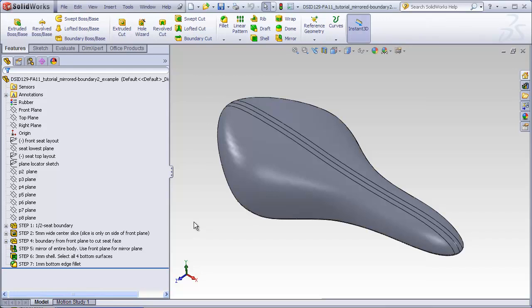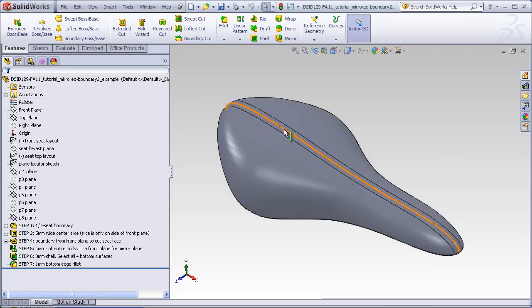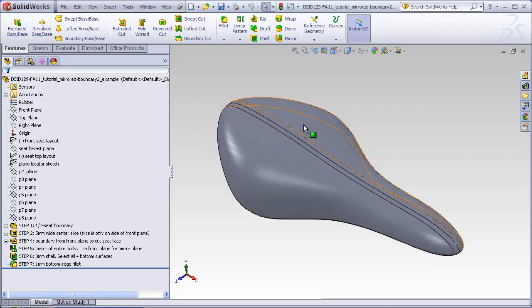This is the second video that shows how to make a boundary that is mirrored and is joined together seamlessly to create a smooth blend at the mirror plane.